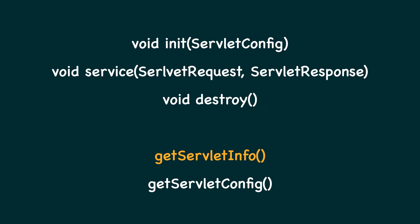The getServletInfo method is expected to return a string representing a small piece of information about the servlet, which is usually used by admin consoles to display information about all the servlets that have been loaded into the container.